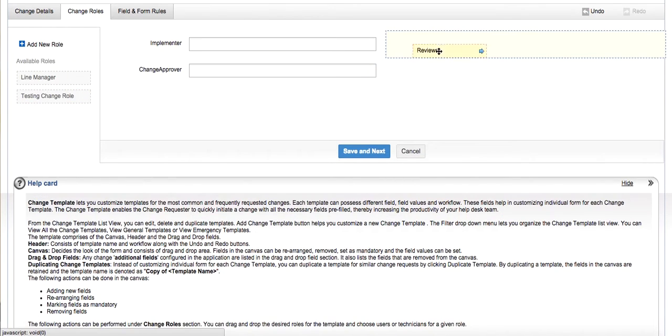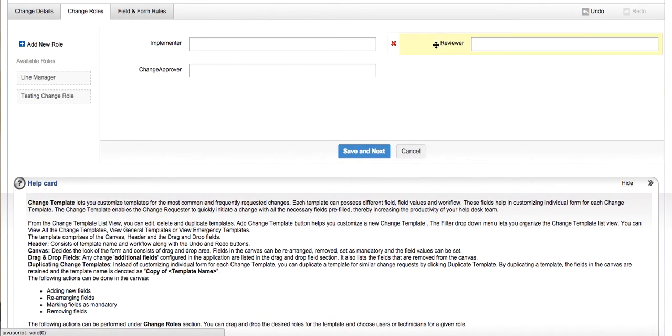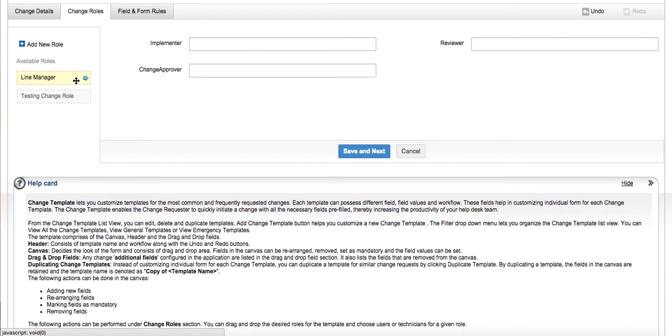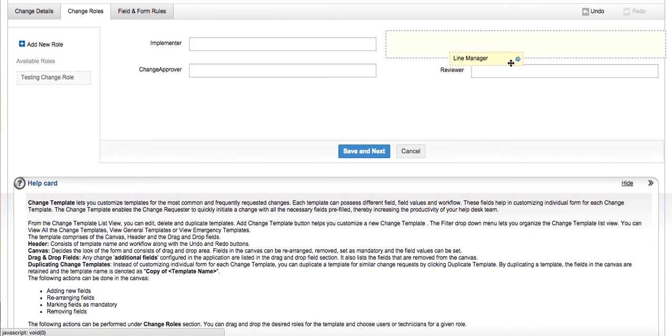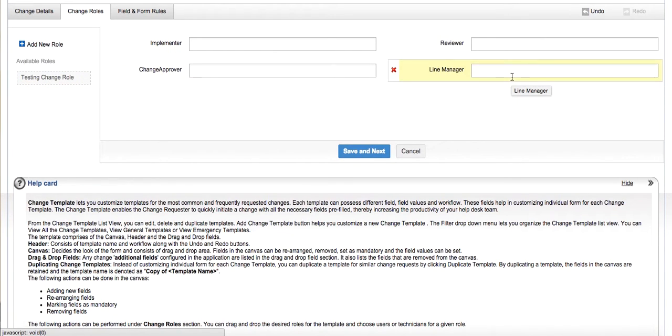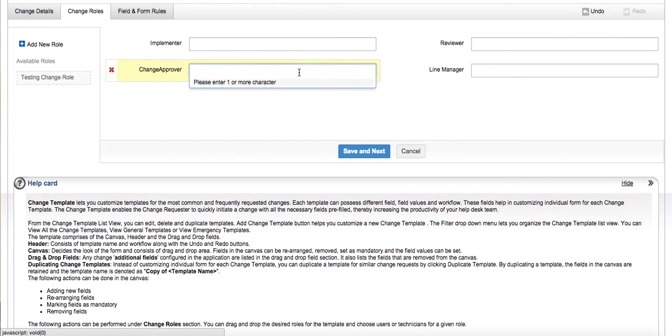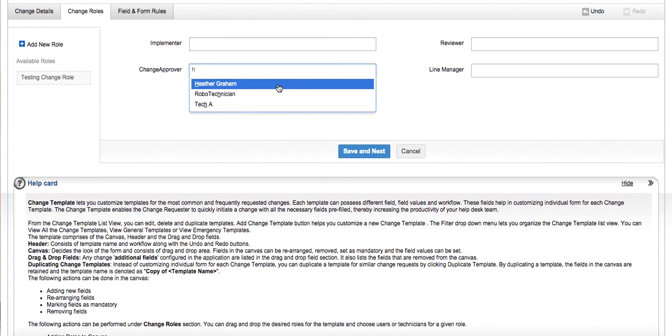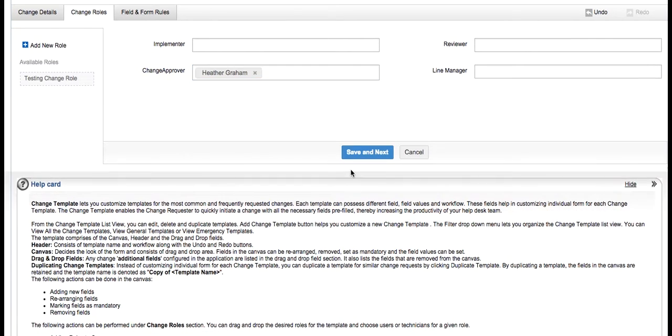On top of this, select the role you wish to apply and drag it inside the canvas. Just type the first name of the user or technician who should play the role and the predictive field will auto-populate.